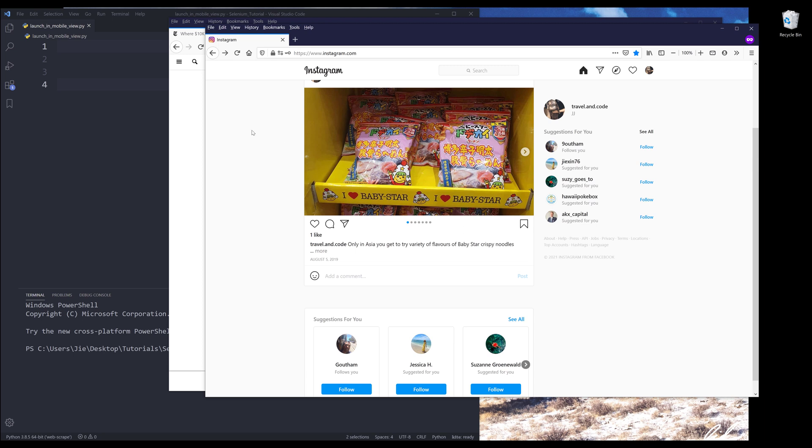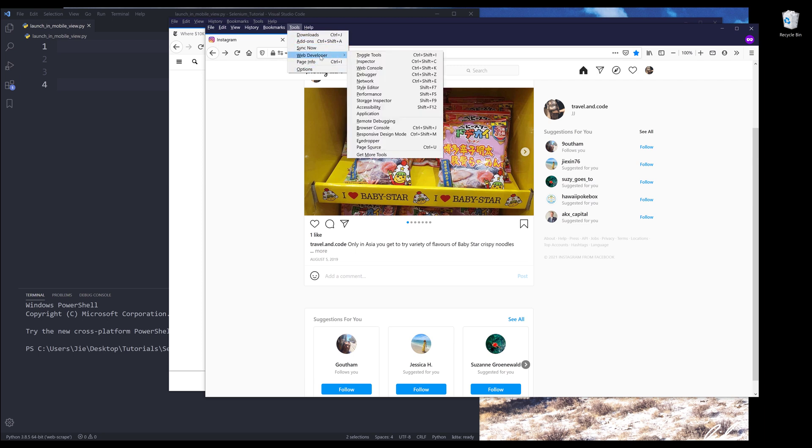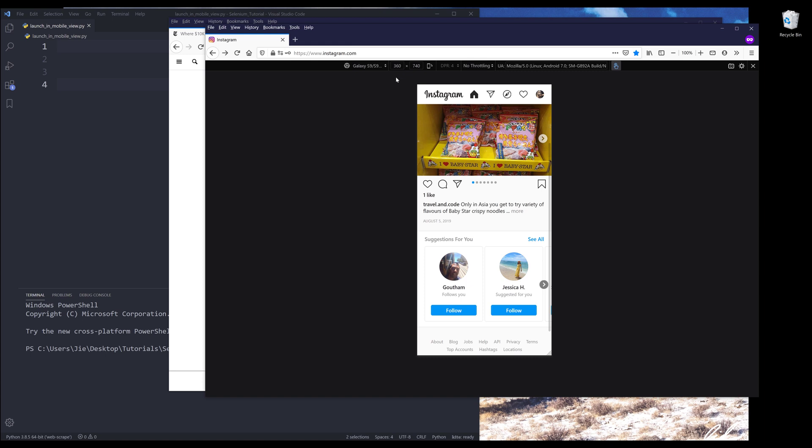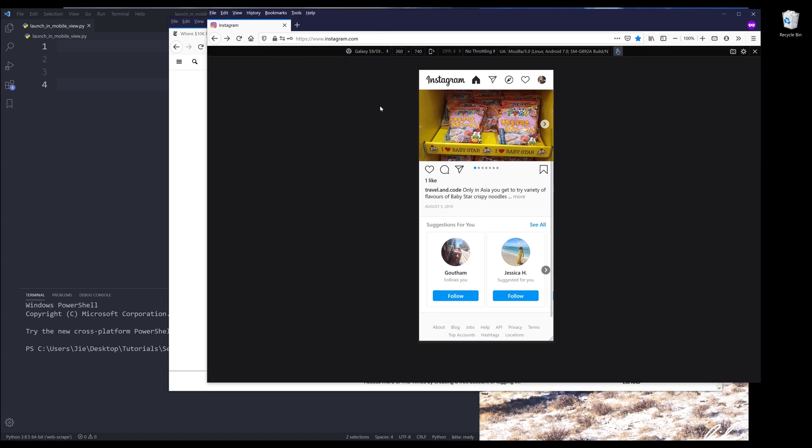And for almost every single browser, we can actually simulate the webpage as a mobile user. And to do that, we can go to tools. And if we go to web developer, so I'm using Firefox by the way, I want to go to responsive design mode. So when you click on that, it's going to change the webpage as a mobile user.